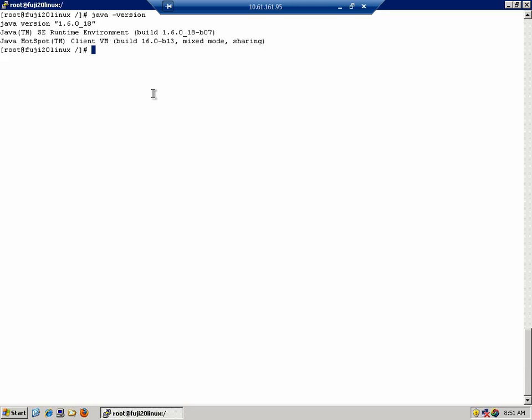As you can see from the on-screen output, the Java version is not explicitly mentioned, which means it's 32-bit. If the version is 64-bit, it will explicitly be stated.